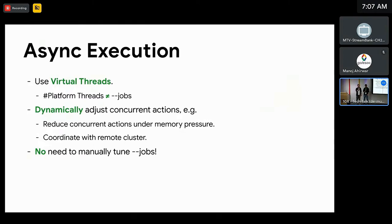On top of that, we want Bazel to be able to dynamically adjust the number of concurrent actions. For example, Bazel could schedule fewer concurrent actions if it is under memory pressure to avoid OOM, or schedule more actions if it finds out that the remote cluster has more cores available. Hopefully, we can remove the need to manually tune the jobs flag — Bazel should be smart enough to utilize as many resources as possible.